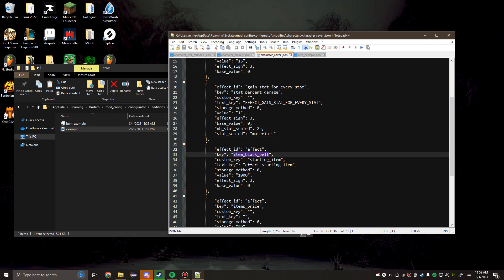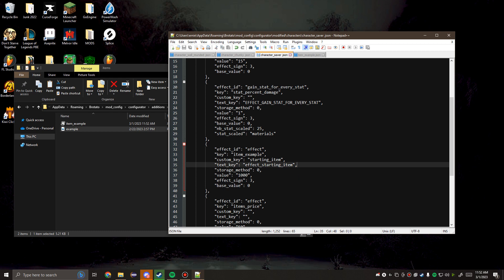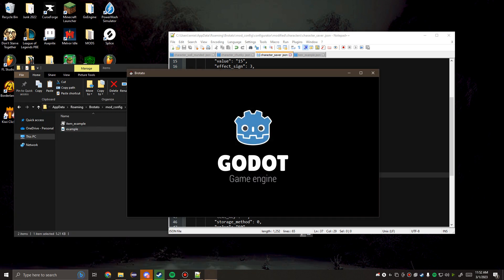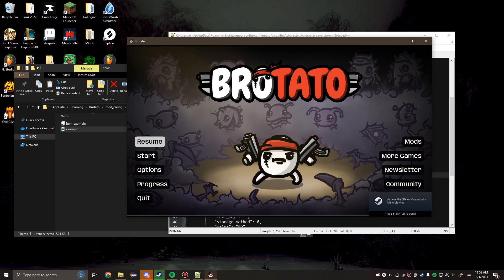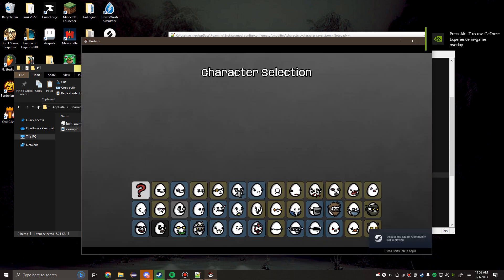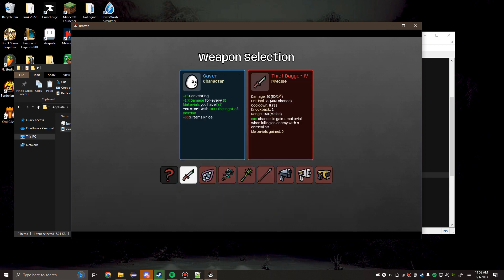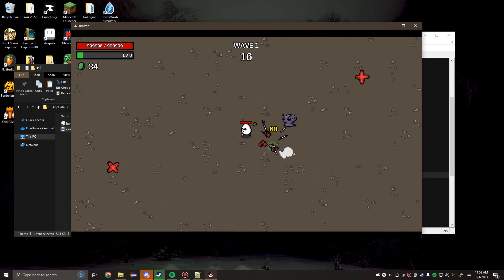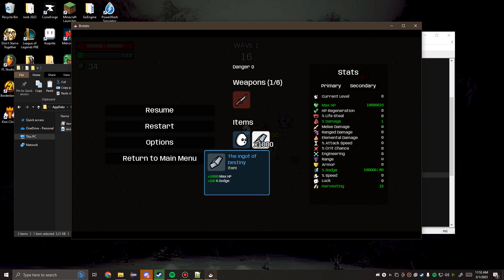We're going to keep the saver character in here so we could test this out. The way the mod works is that additions are loaded before overrides, which means our item will exist in the game before the character is loaded, so nothing will break if we do this. We can load our custom item onto the saver as a test. So we're going to get 1,000 of it. We open up Brotato, press start, saver. You start with 1,000 the ingot of destiny. As you can see, I think we actually broke the HP limit. Our dodge is at 100,000, and we have 1,000 of these ingots of destiny. These pictures that you use in the game need to be 96 by 96. If you make them any larger, they will escape the box when you hover over it.